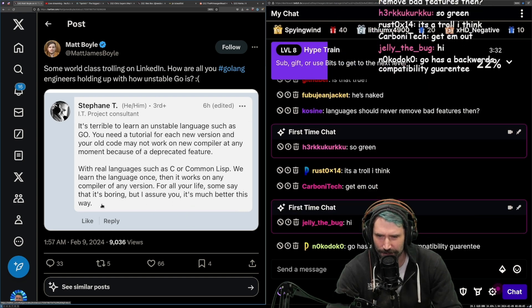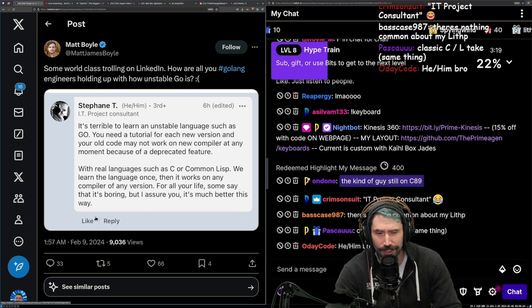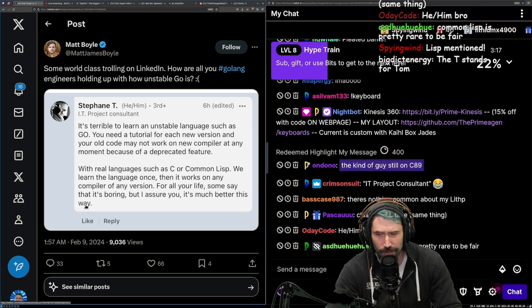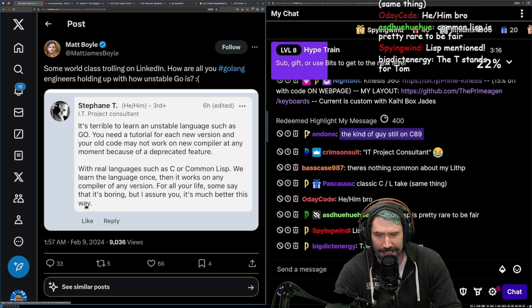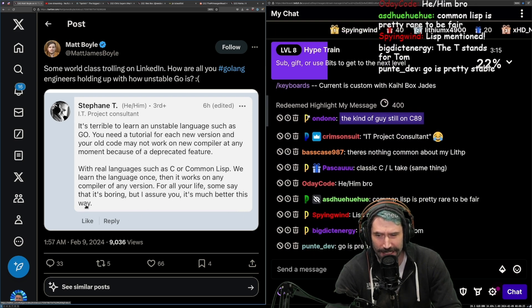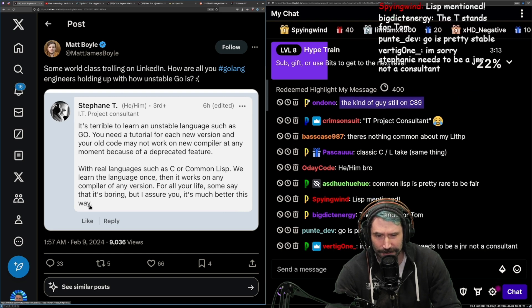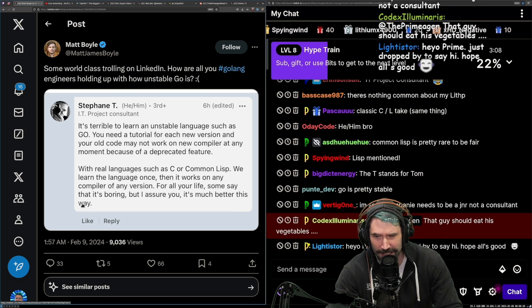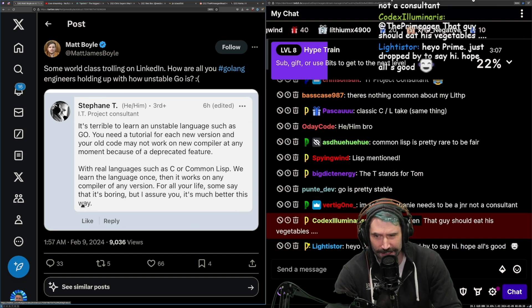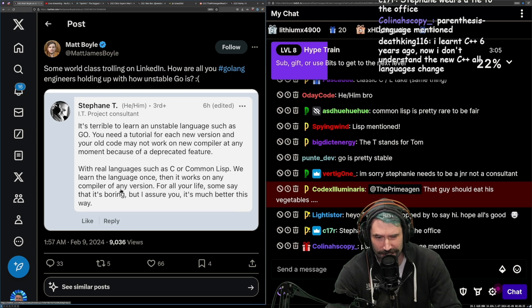Wait, what? I'm pretty sure Go, you can write almost any code at any point and it keeps running ad infinitum. This guy should eat his vegetables. I think this man needs a little bit of vegetables here.